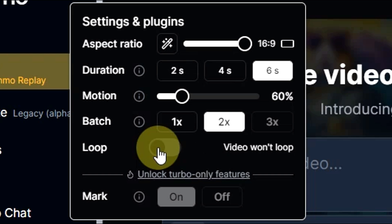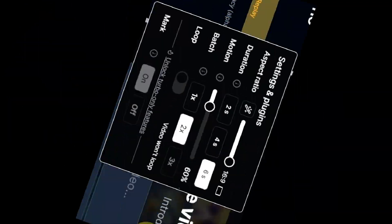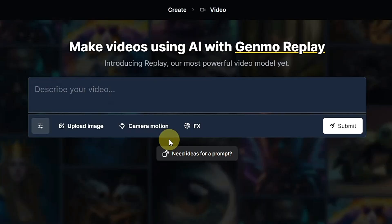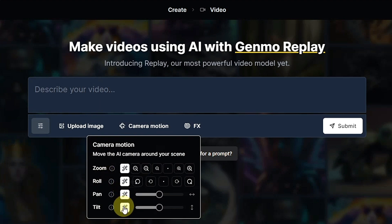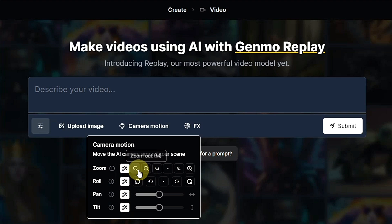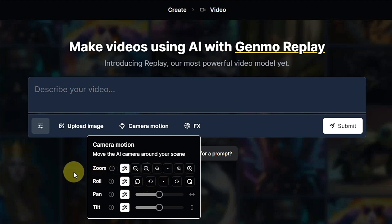For camera motion, you can also configure it here — it's auto selected by default. You can set it up if you want, but I'm not going to change it to save your time.